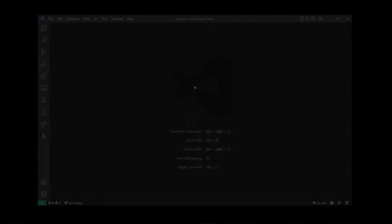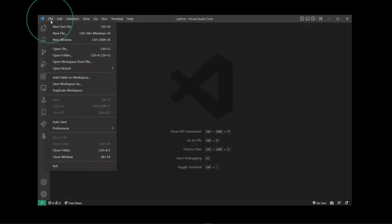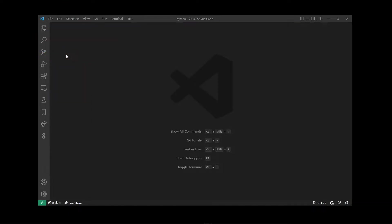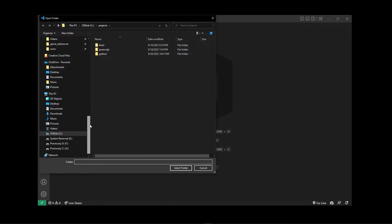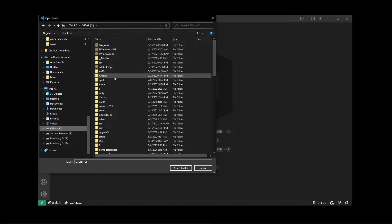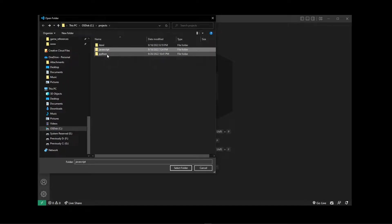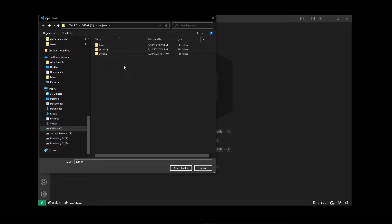To create a new TypeScript project I'm going to go to File, Open Folder. Here on my C drive I already have projects for HTML, JavaScript, and Python, but I don't have one for TypeScript.